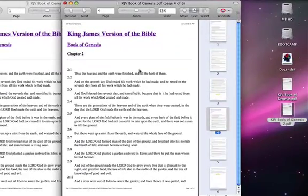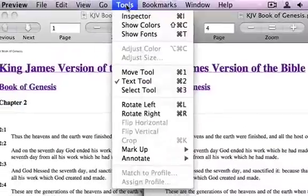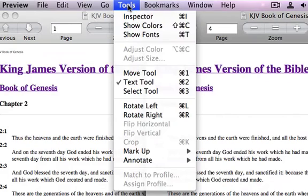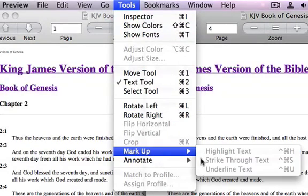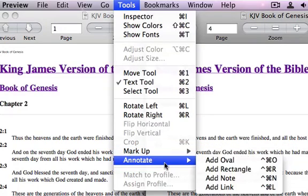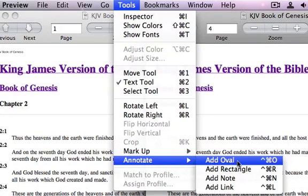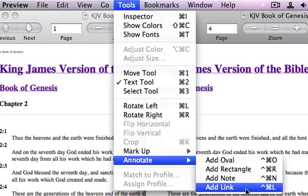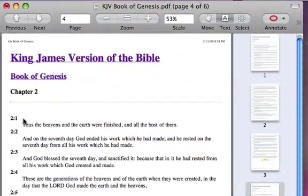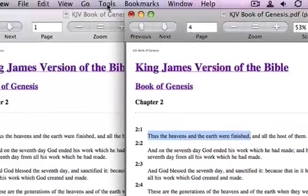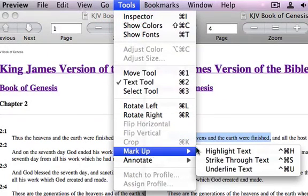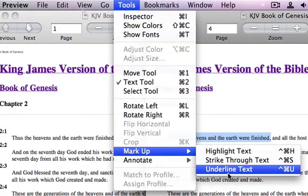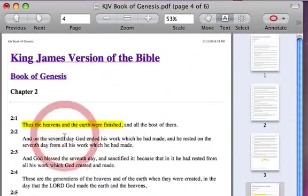One of the other things I wanted to show you was how to mark up or modify a PDF. Notice when we go to the Tools menu, we can choose to mark up, highlight, strike through, or underline text, or we can annotate — which is to add an oval, add a rectangle, add a note, or add a link. As I select text by dragging my mouse over it, those tool menu options for mark up will become available — they were grayed out before. I could, for instance, highlight this text, and you'll now see it's highlighted in yellow as though we had a highlighter marker on it.